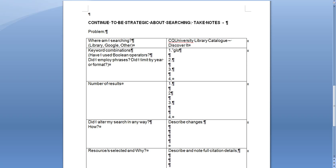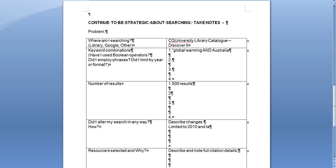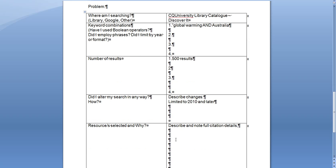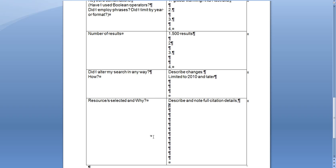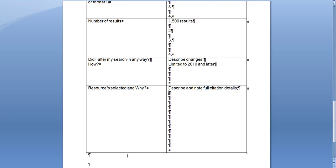And that might have got you 500 results, and then you might have limited to 2010 and later and then you might have found a resource from doing that. So that's just a little template to help you with your note taking, so see how you go with that and this document will be available on Moodle for you also to look at.